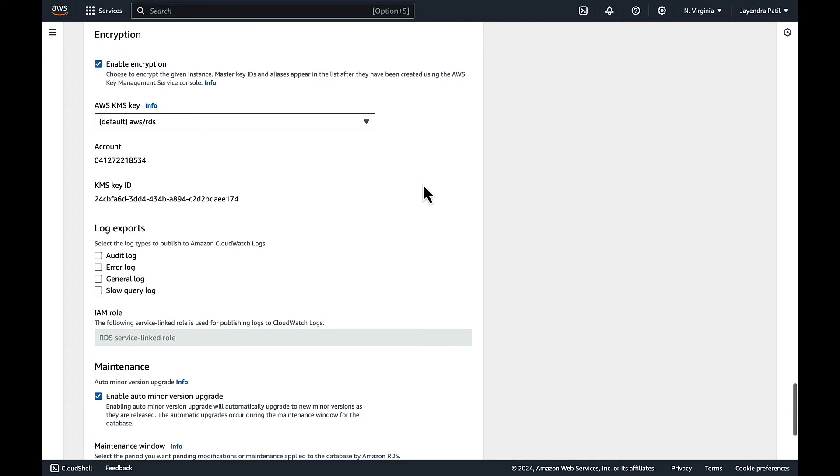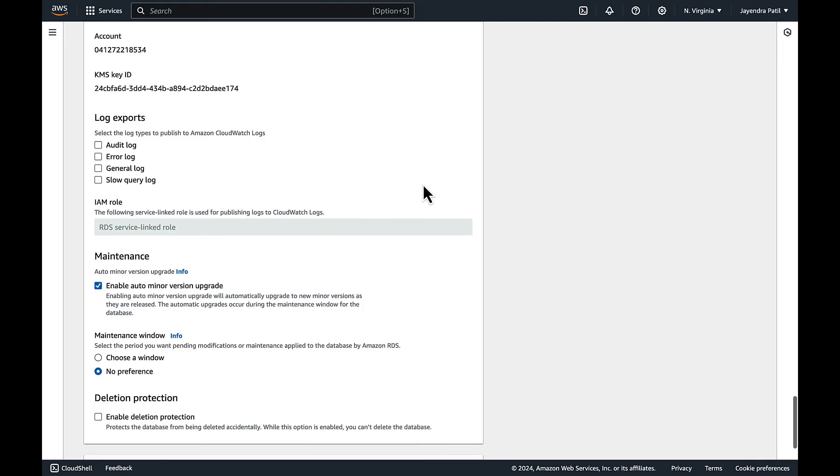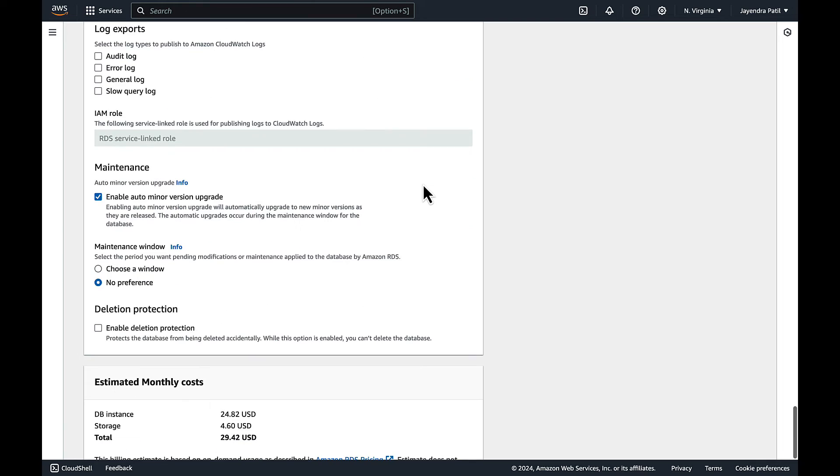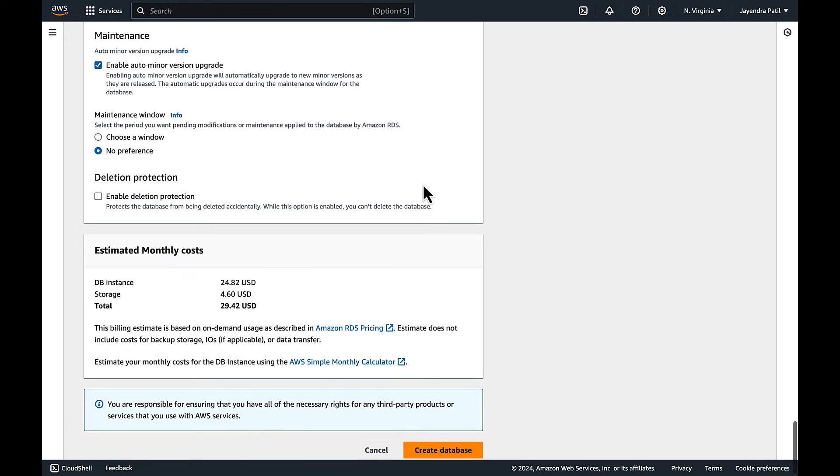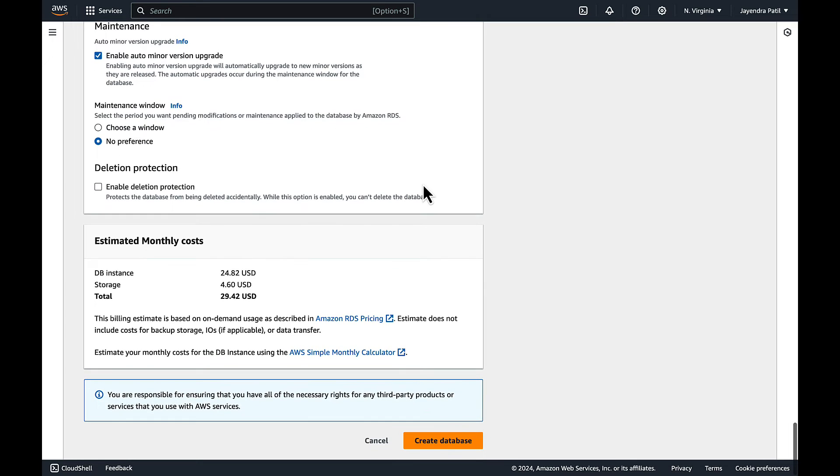Encryption with the default RDS KMS key is fine. Log exports unchecked. And auto minor version upgrade checked. This will automatically upgrade to new minor versions within the maintenance window.